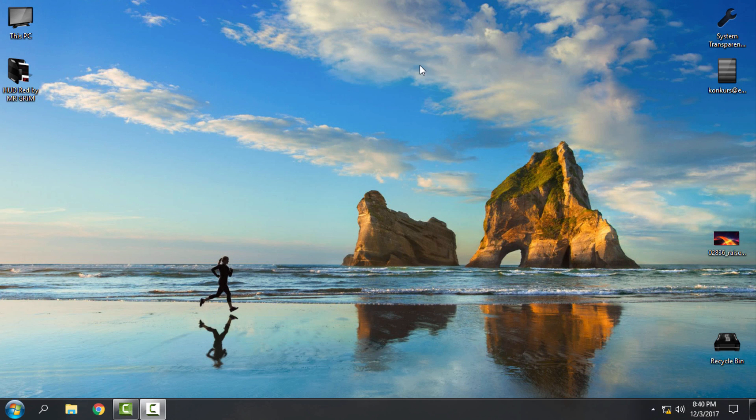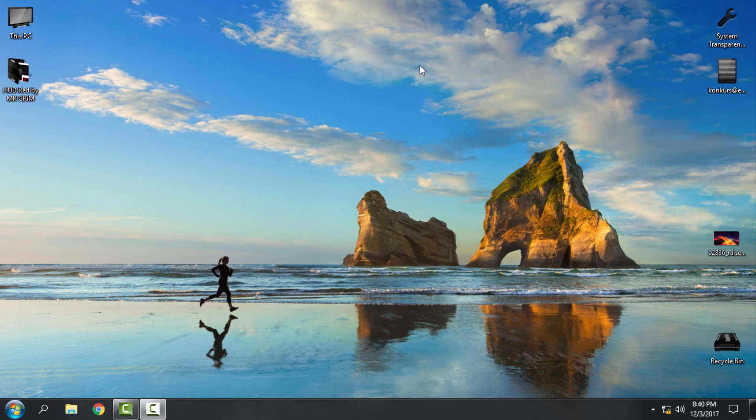Hello everyone, and for today I have an amazing Windows 10 custom theme: HUD Red. I also made a video for HUD Apocalypse Red, but this theme is a little bit different than HUD Apocalypse. So for today I have HUD Red, made by Mr. Grim.